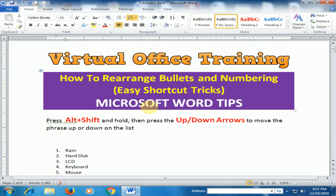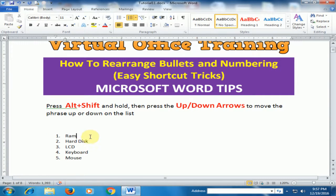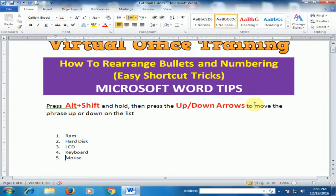Welcome to the Virtual Office Training. Today we will learn how to rearrange bullets and numbering in Microsoft Word by using a shortcut key. To move an item, hold Alt+Shift and then press the Up or Down arrow key to move it up or down.